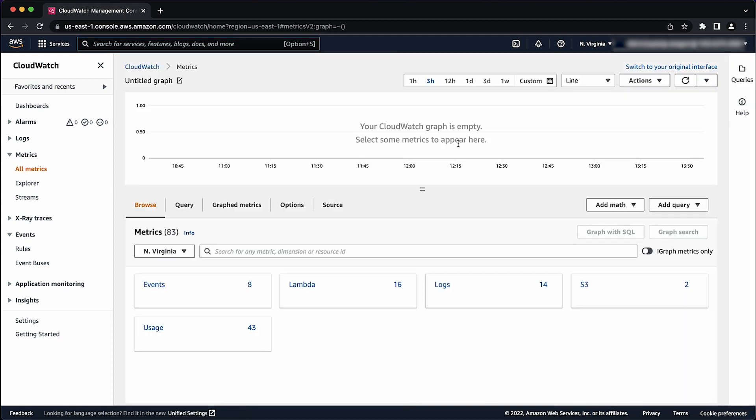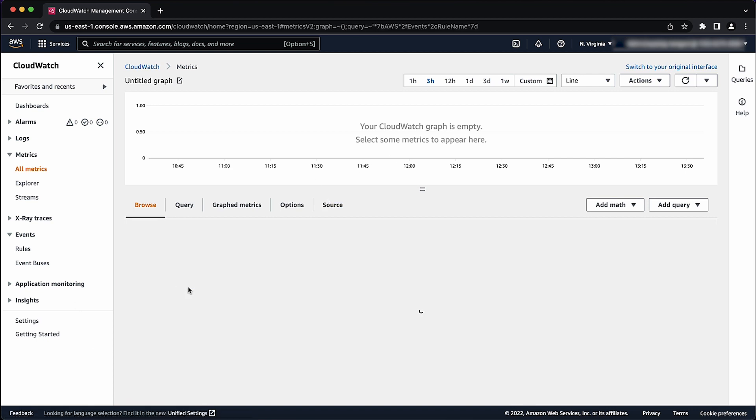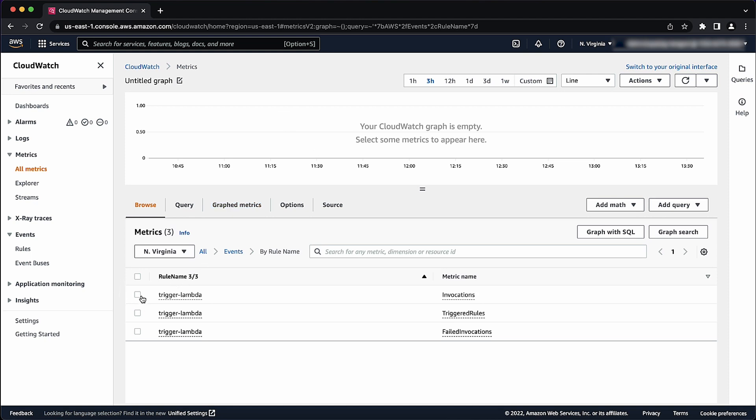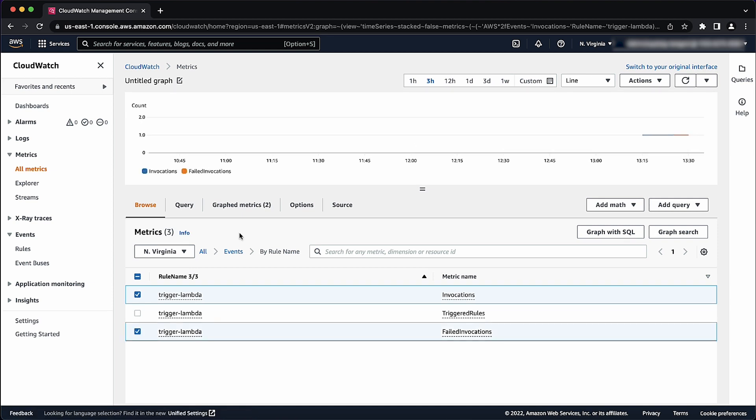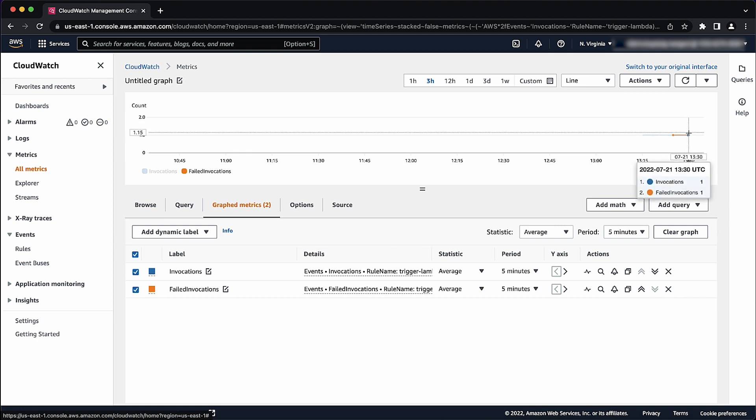Select the AWS Slash Events namespace. Click on By Rule Name. Select Invocations and Failed Invocations metrics for the rule that you are reviewing. Click on the graphed metrics on the bar. If failed invocations data points are present, then there is an issue invoking the target. This is because failed invocations represent a permanent failure and may be the result of incorrect permissions or a misconfiguration of the target.